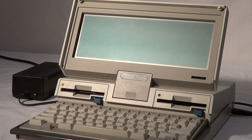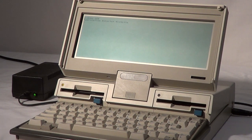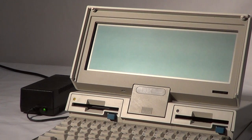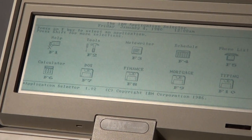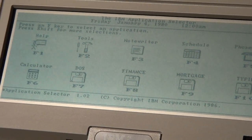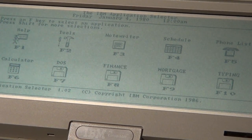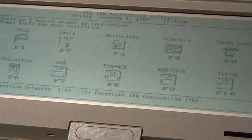Now when this one boots up, it's going to give you a totally different screen. It'll actually show you programs, which are called applications in this case. You can see that it comes up with — if you press F1, it's help — and you have tools, notepad, schedule, and a bunch of different programs that are loaded in and you can use.